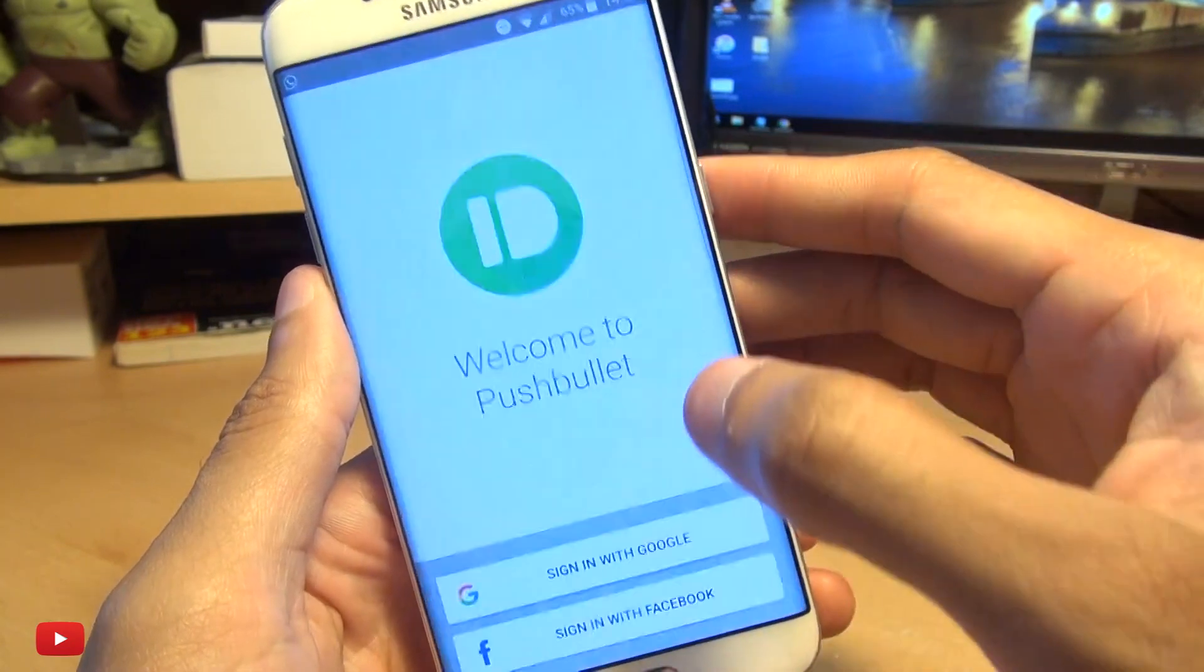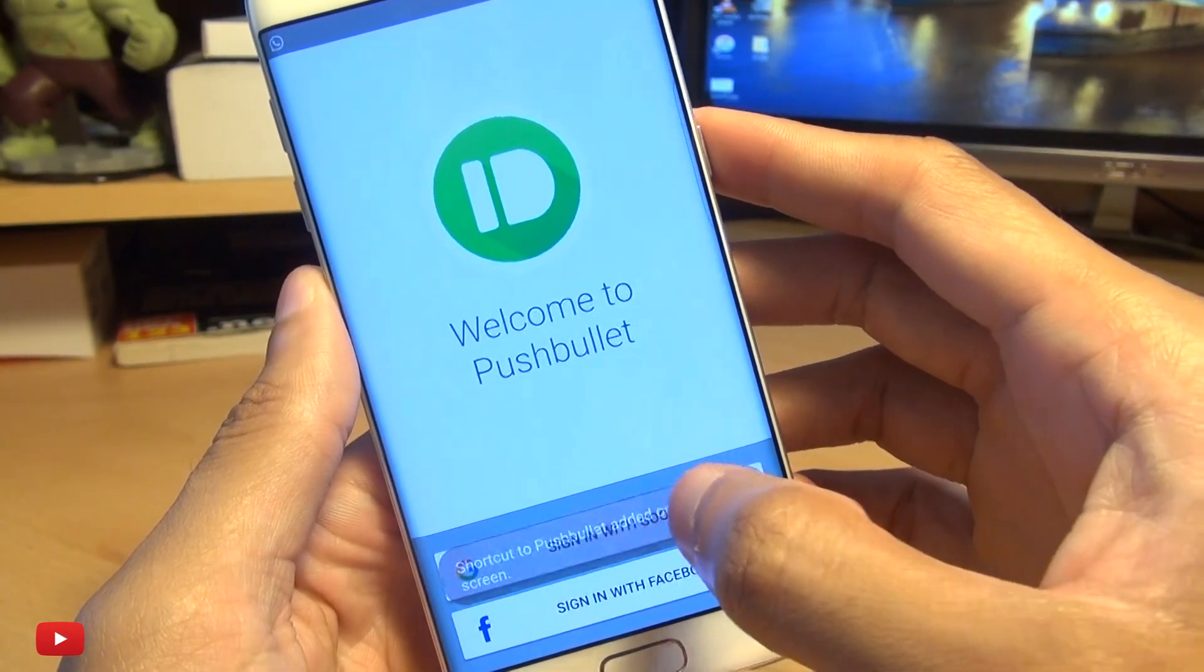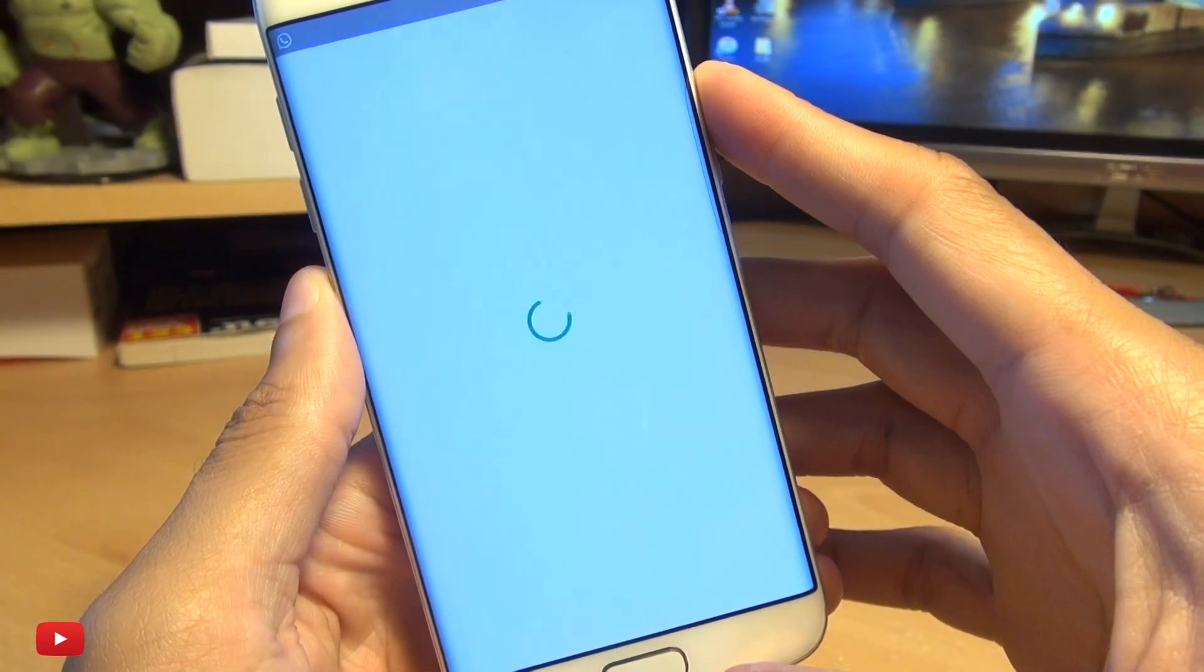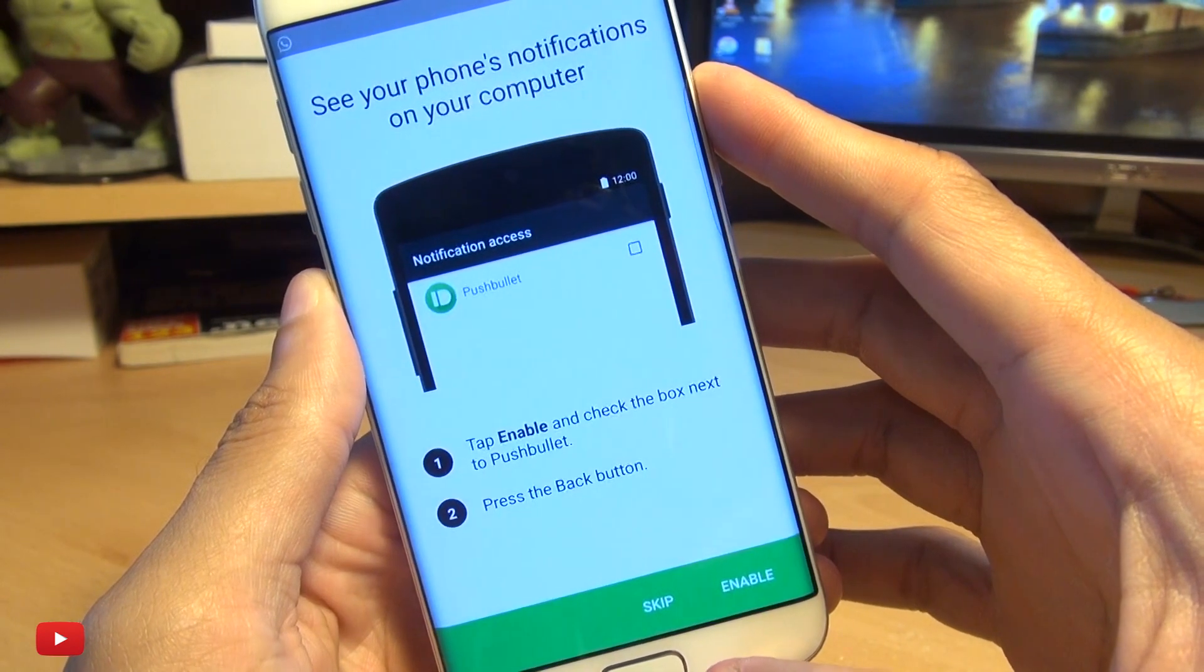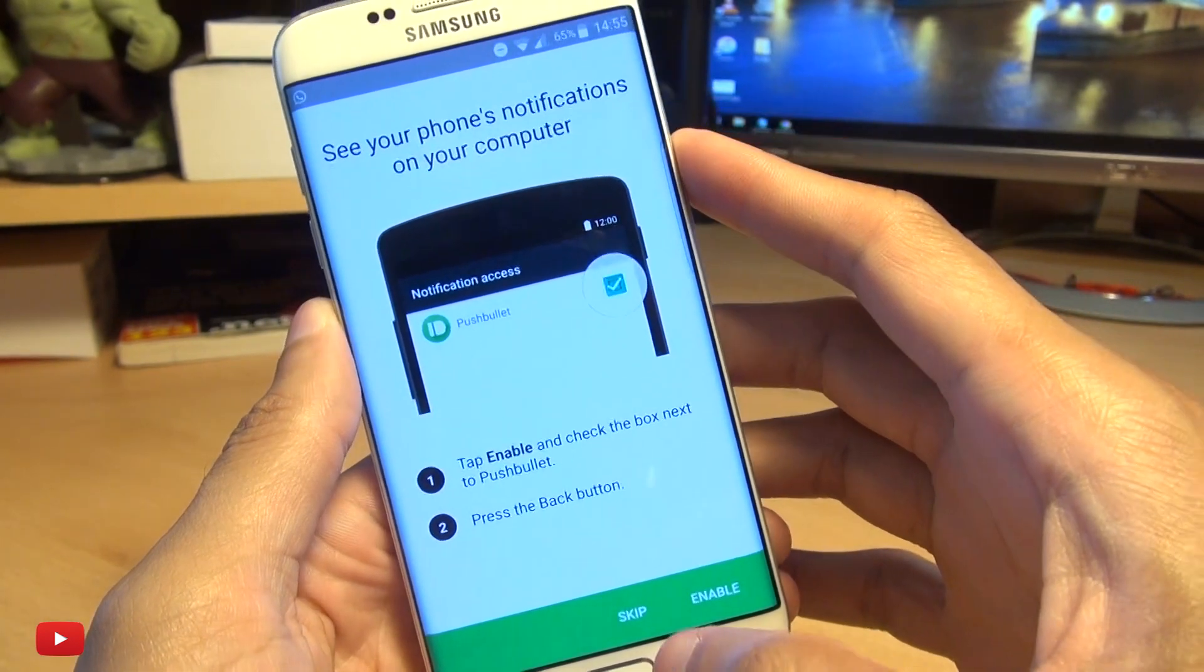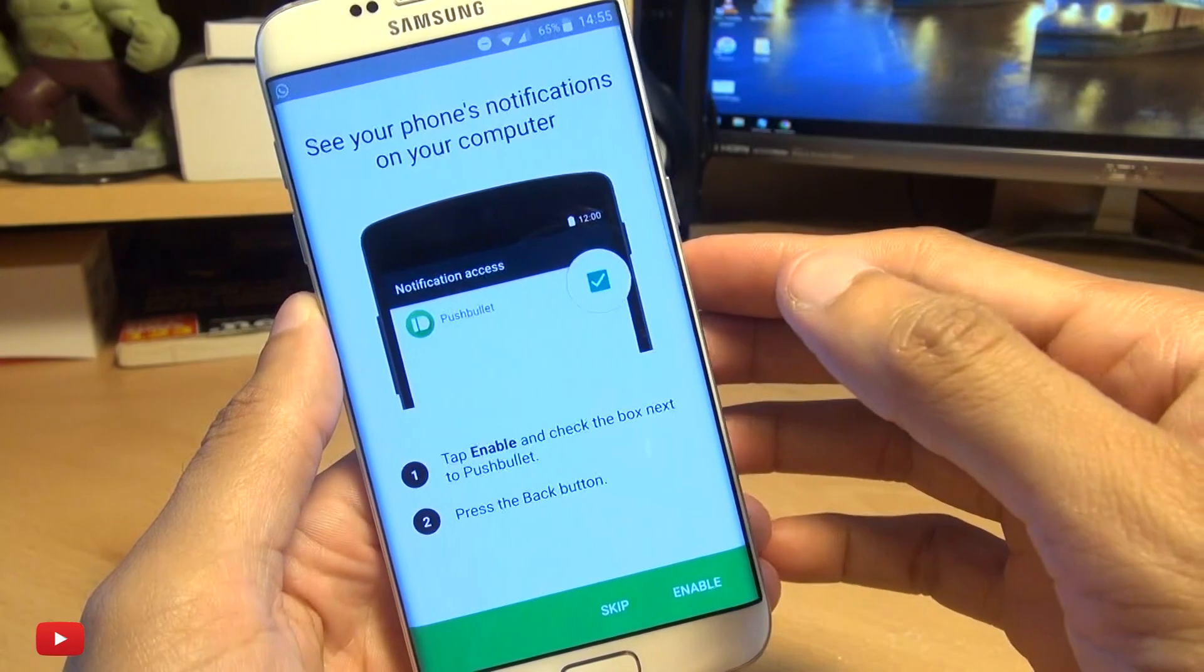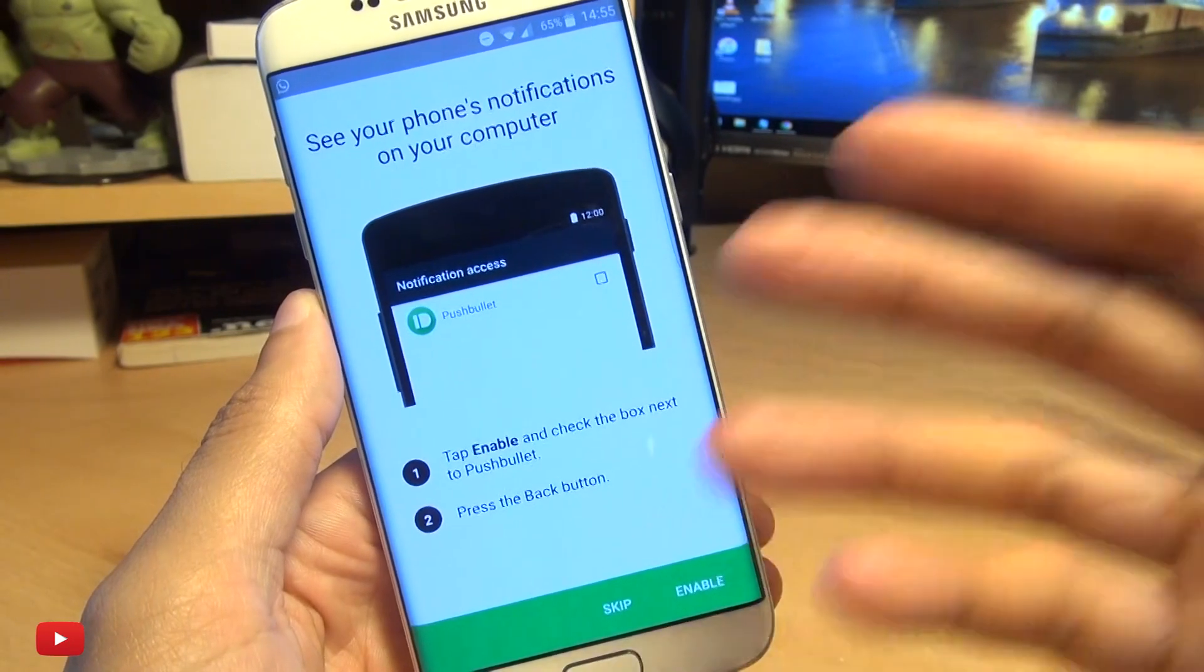That's just signing in here and we get this setup. It says see your phone's notifications on your computer, isn't that what I just said? So I'm going to hit Enable down here and here we go. We're going to set the notifications from Pushbullet. You get a warning, say okay to this and phone calls.